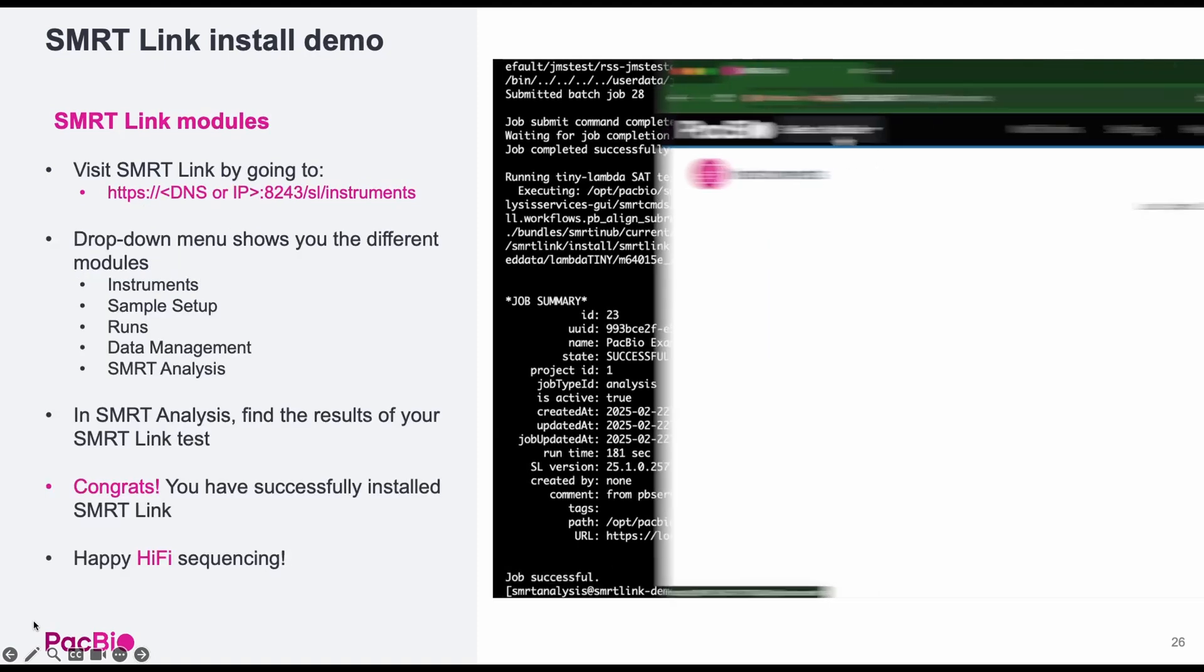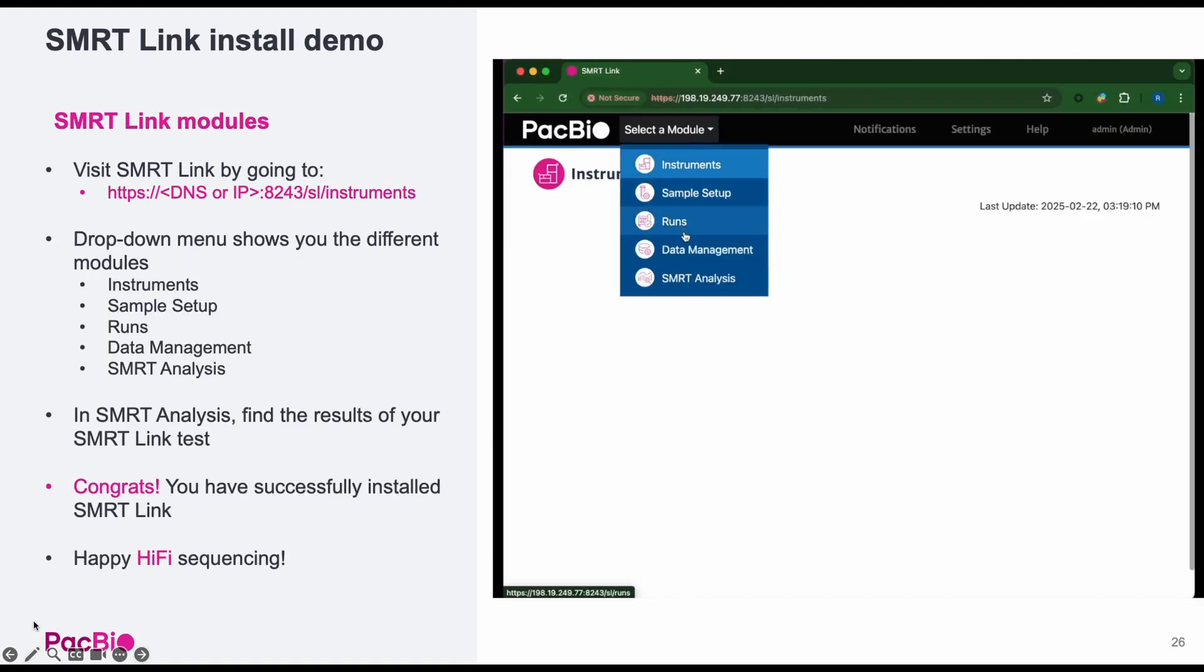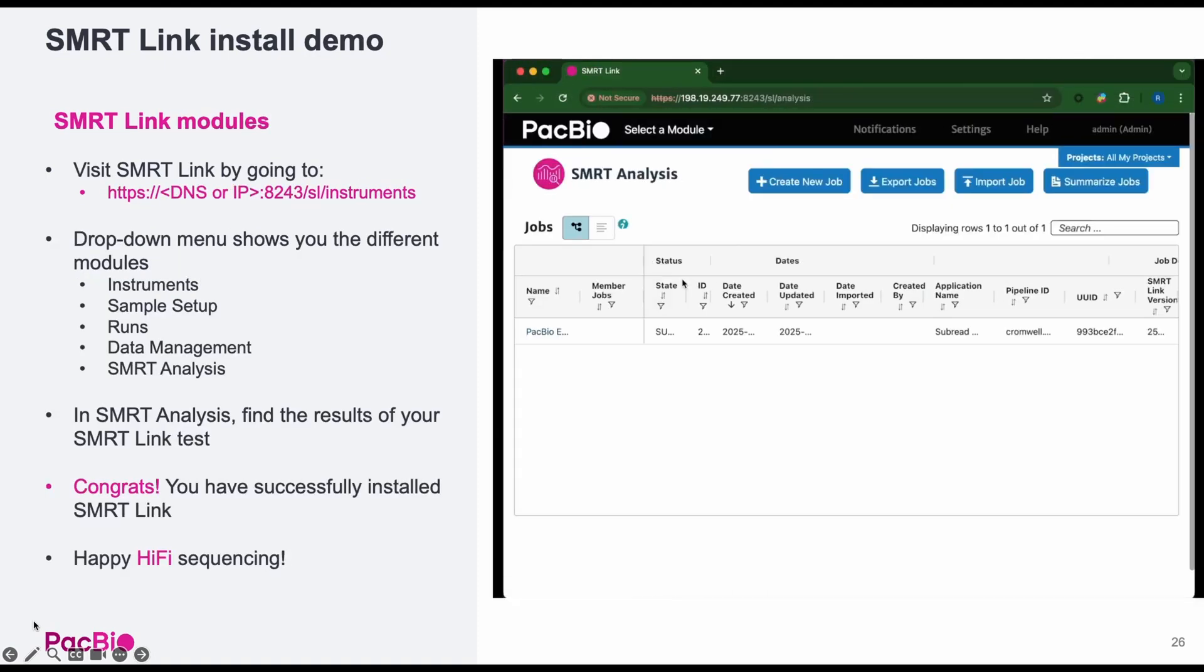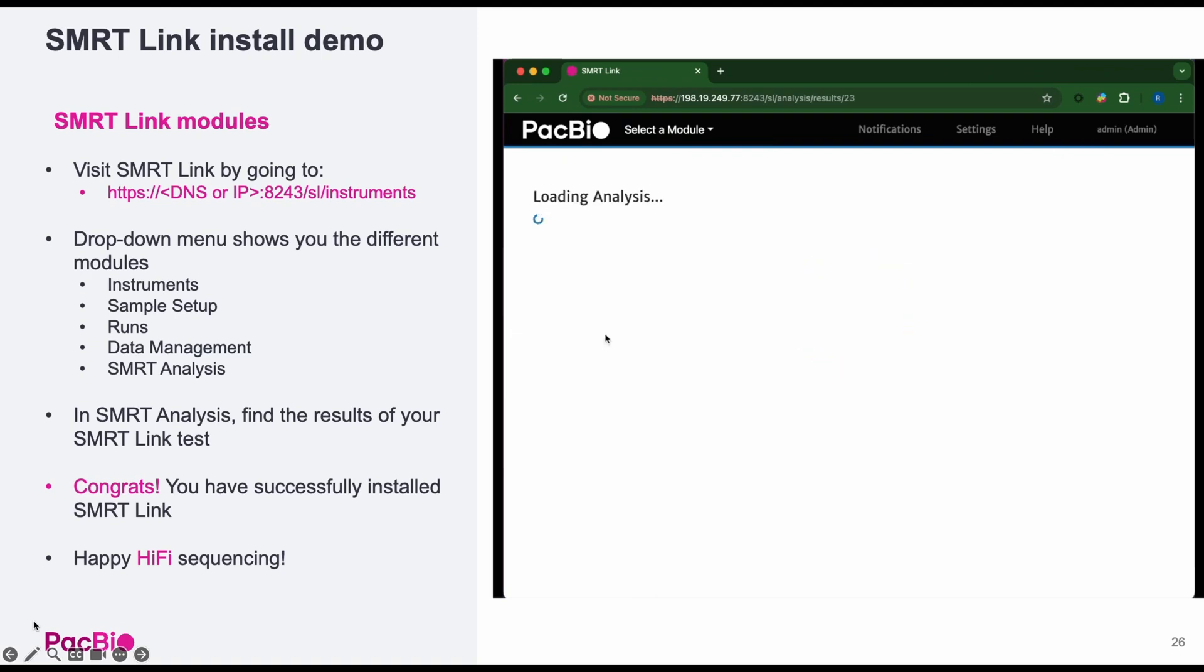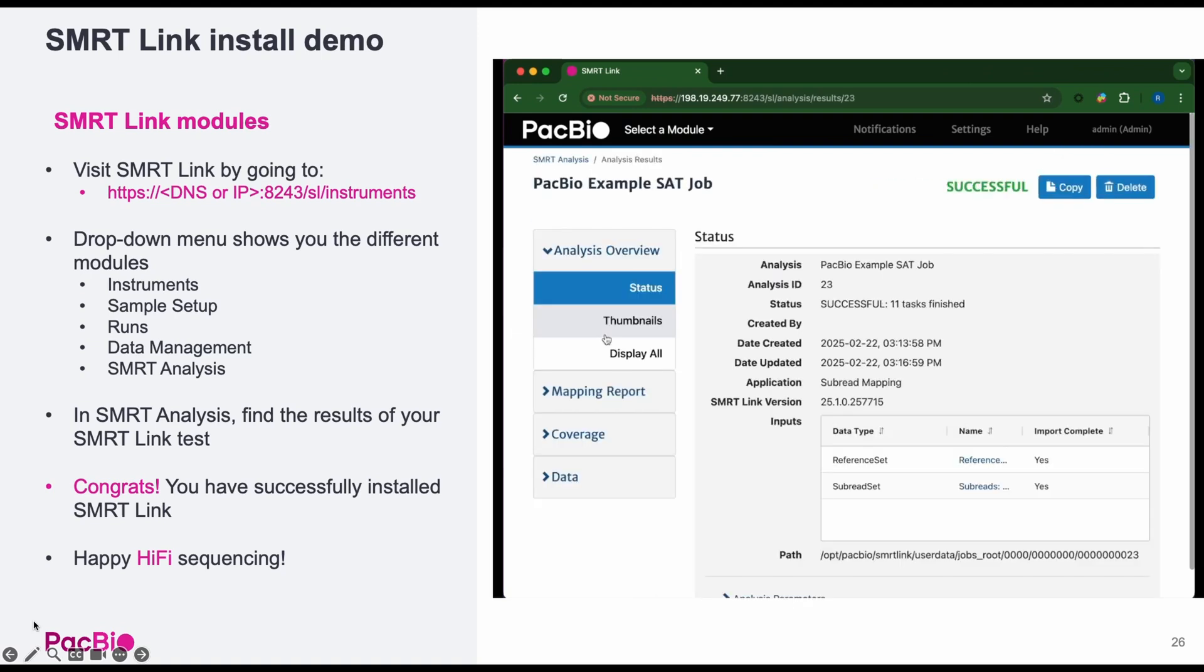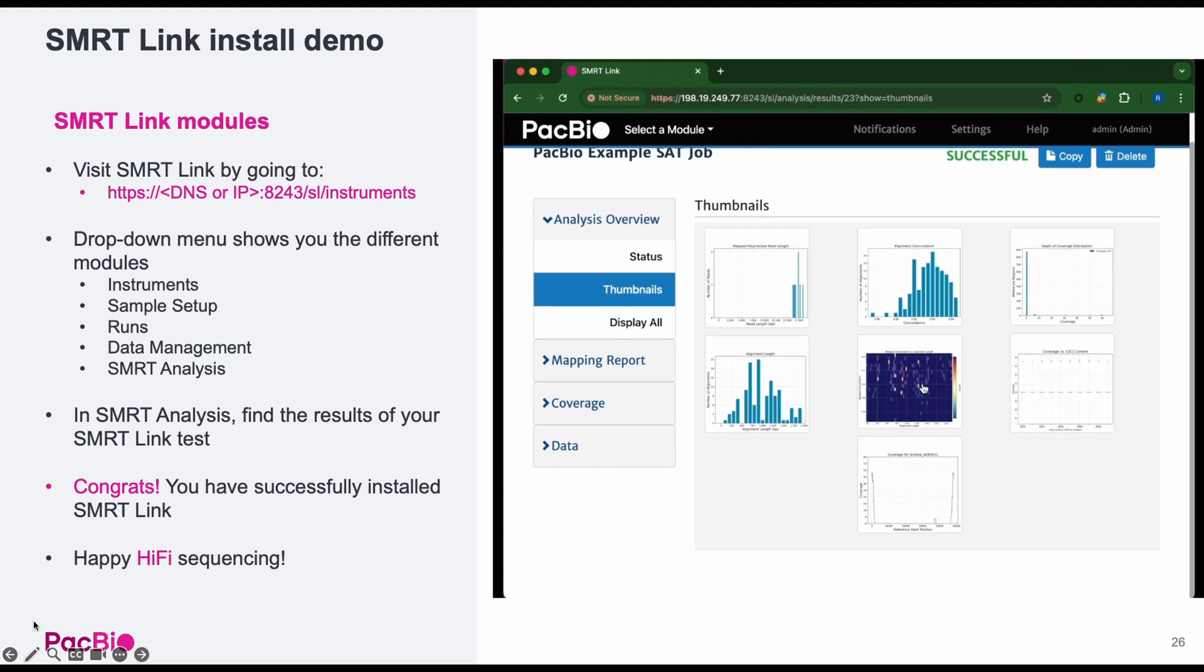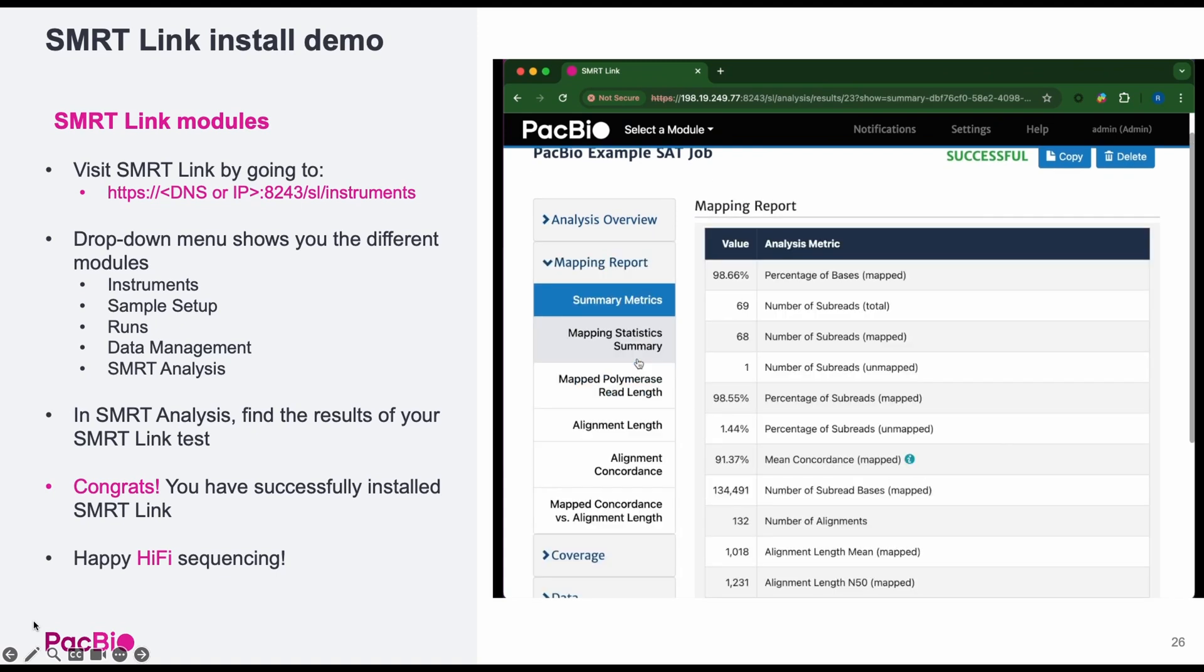Back in SmartLink's web interface, you'll find the different modules. And specifically, the smart analysis module, you'll find the test job, which you can open to view various metrics about the analysis results.